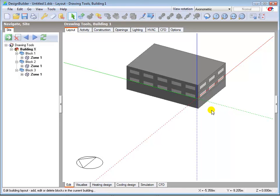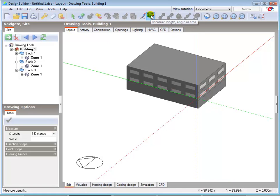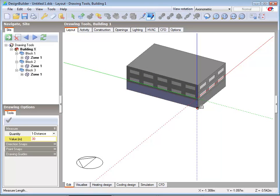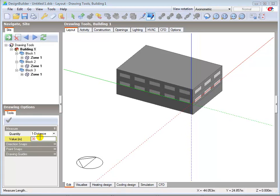We can check dimensions such as wall heights or lengths using the measure tool. Simply select the measure tool, then define the start and end points with one click of the left mouse button. Using the end point snaps, I can confirm that the length of the west wall is 30 metres. The resulting value is displayed in drawing options. Internal measurements can also be checked. I'll go to block level and check that the internal dimension of Block 2 is 19.4 metres along the x axis, i.e. the external dimension minus the sum of the wall thicknesses.